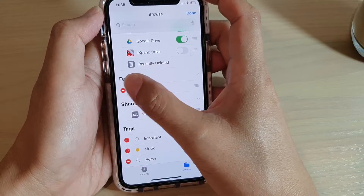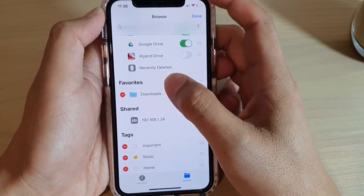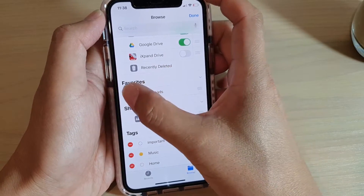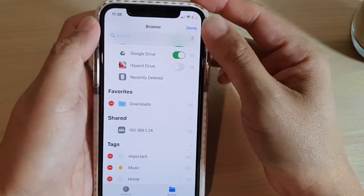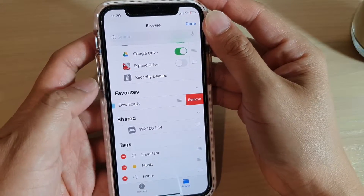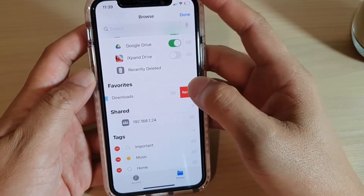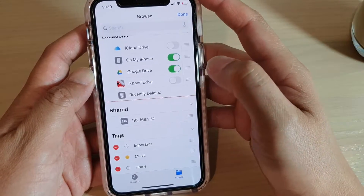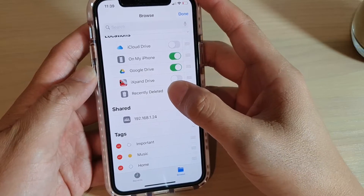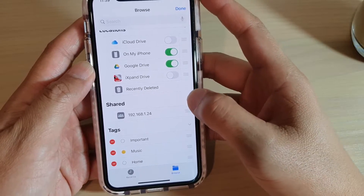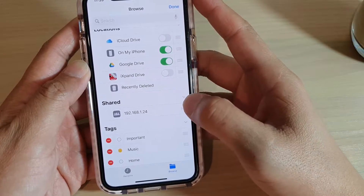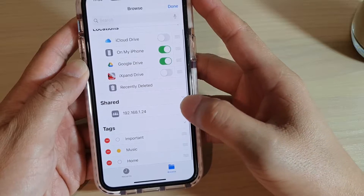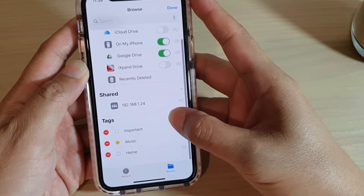You can also delete favorites. If you want to delete favorites, tap on the delete button and that will allow you to remove Downloads from favorites. Now that has been removed.